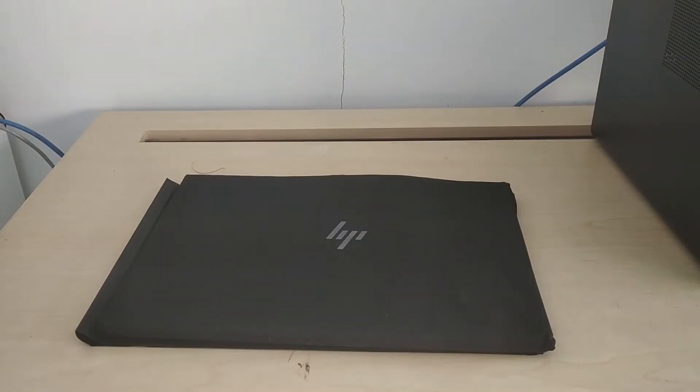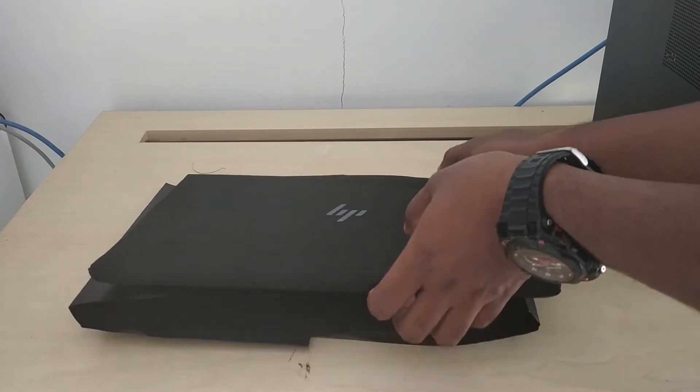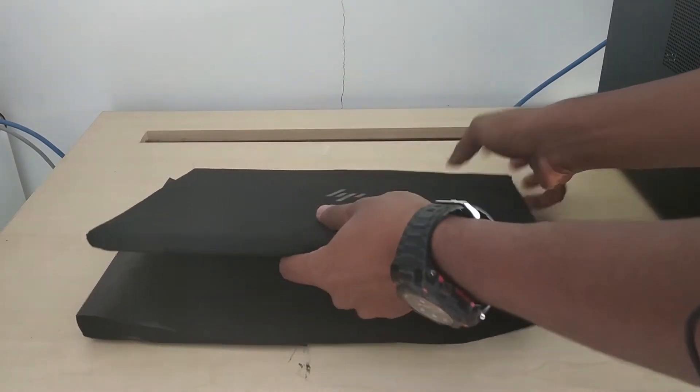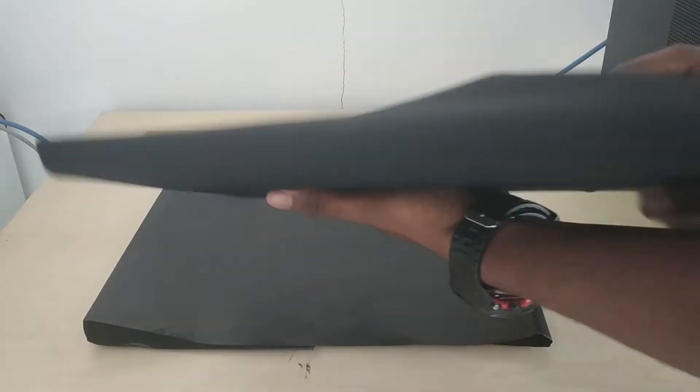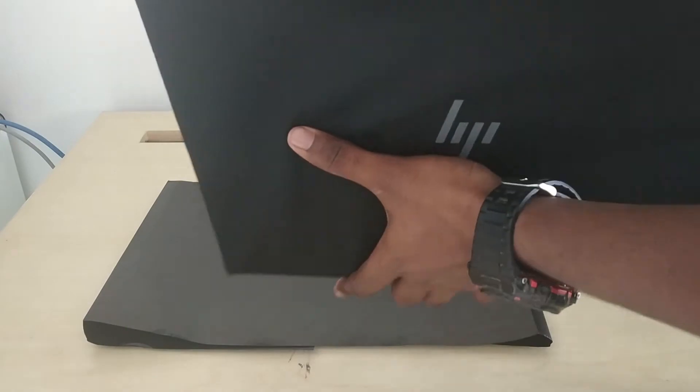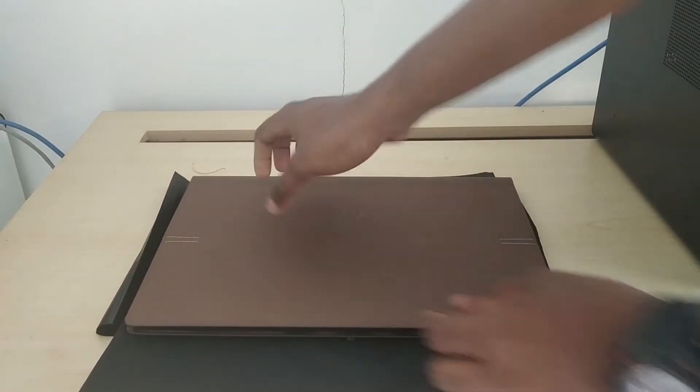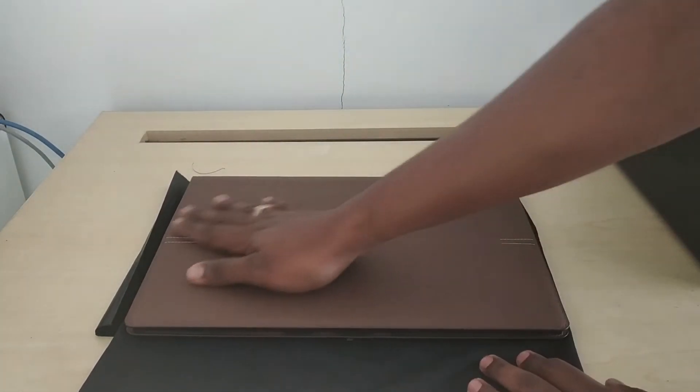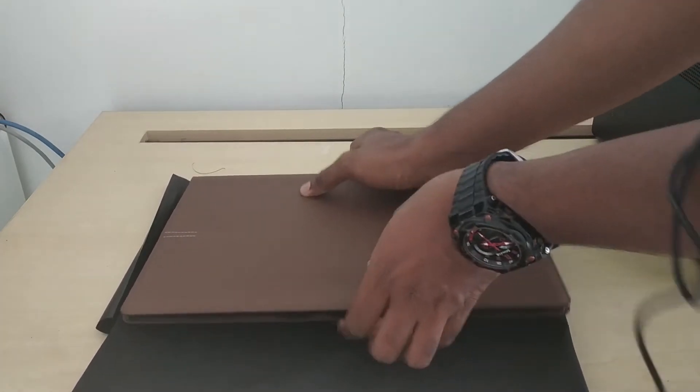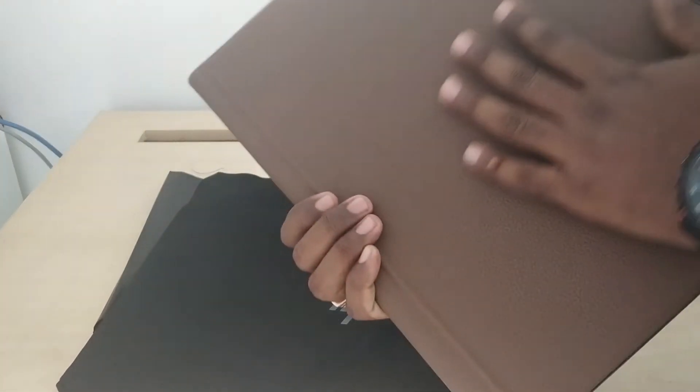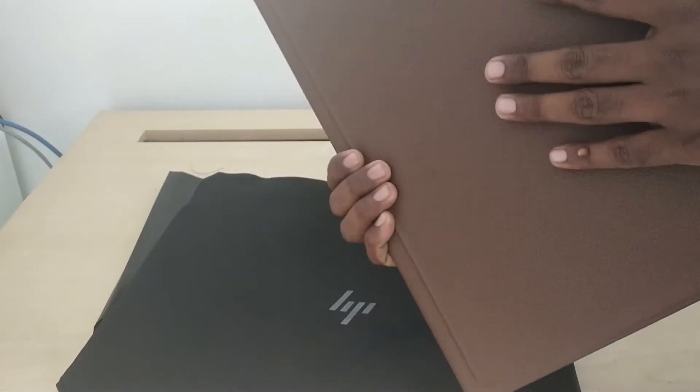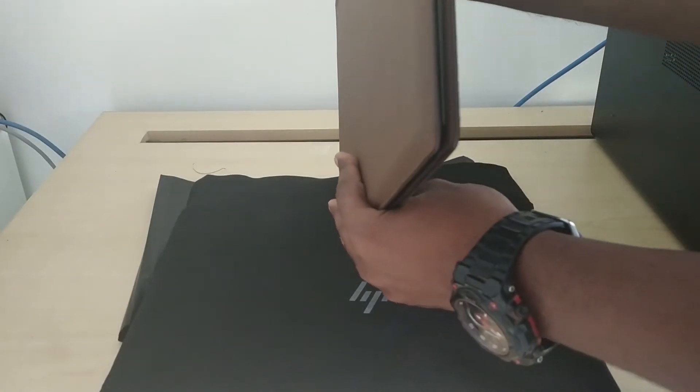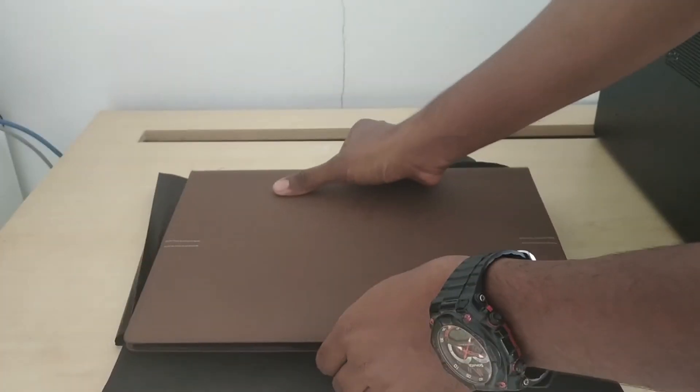So here we have the final laptop. Let's open it now. Oh my god, wow man! See the texture, the leather texture. How cool is it? It looks just like a file.